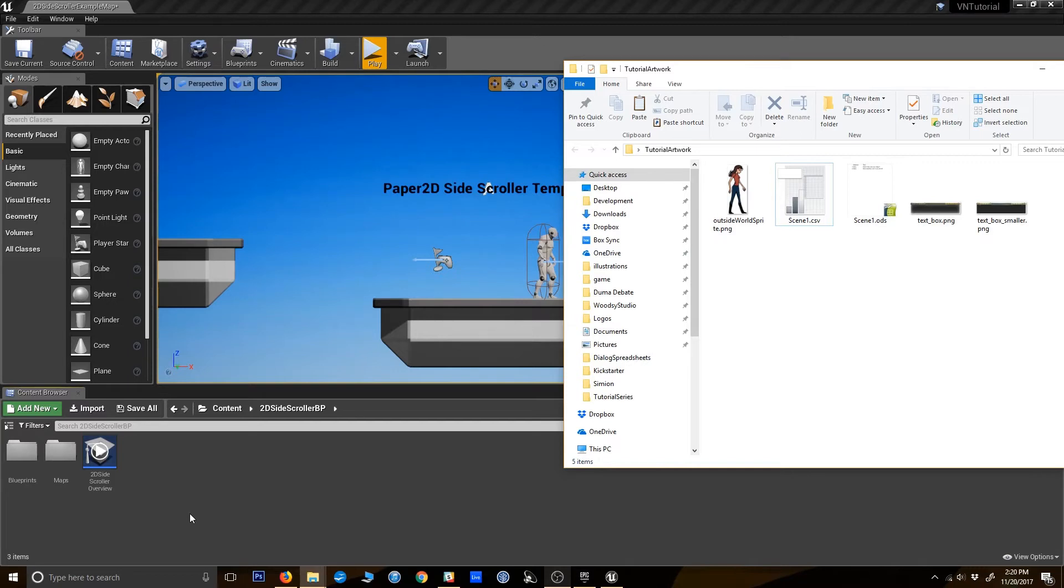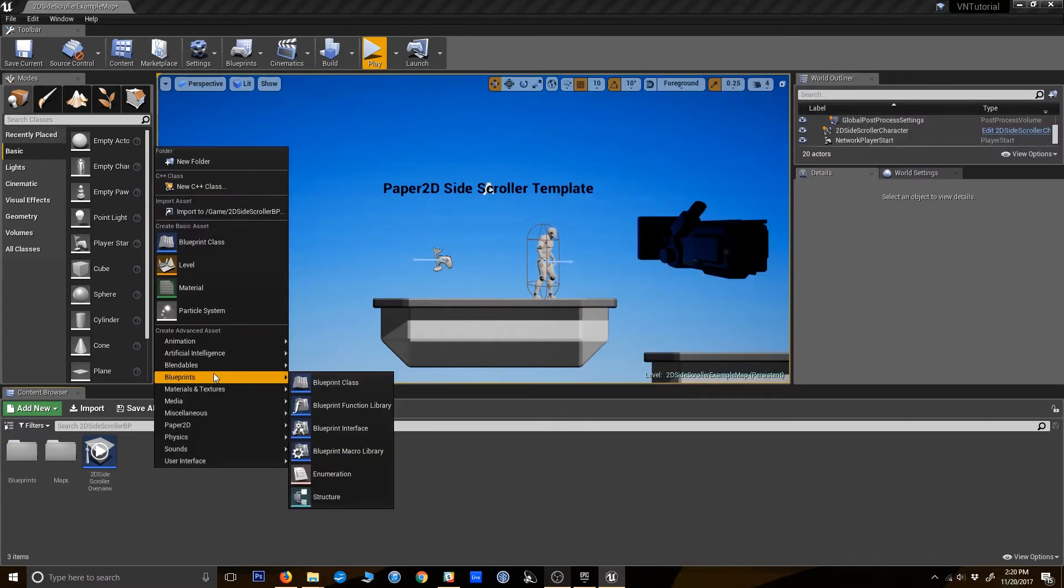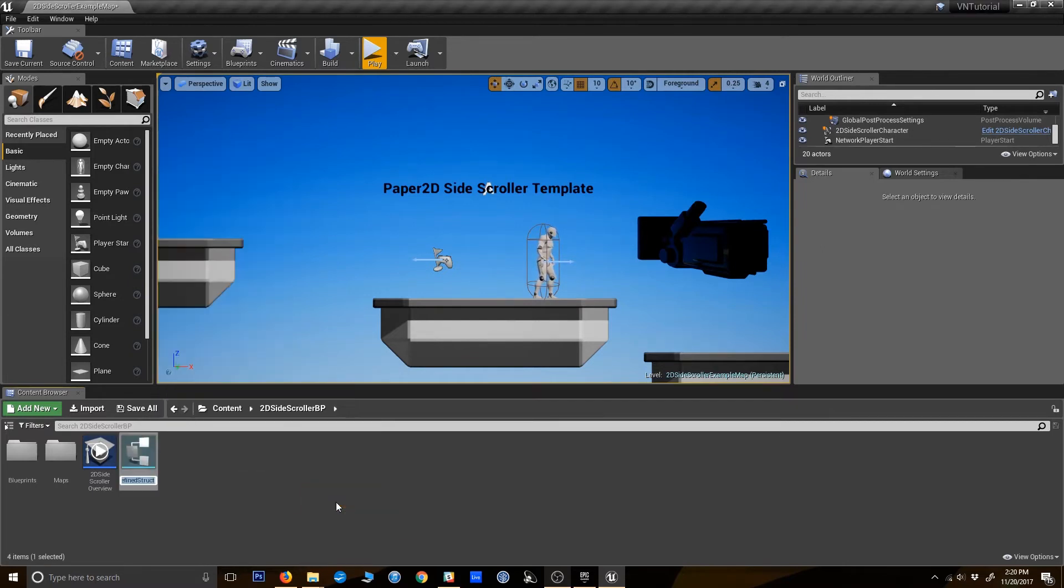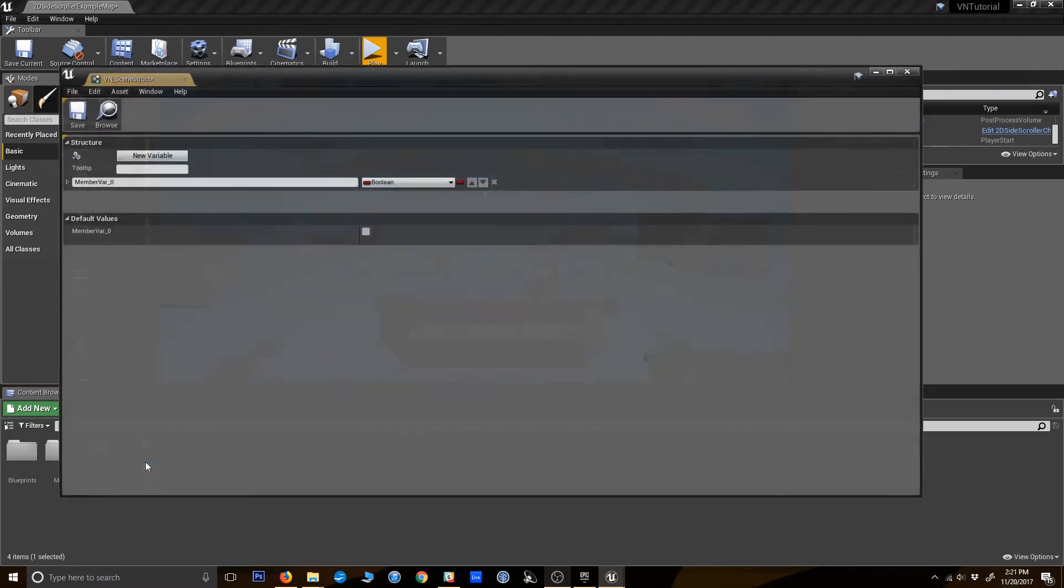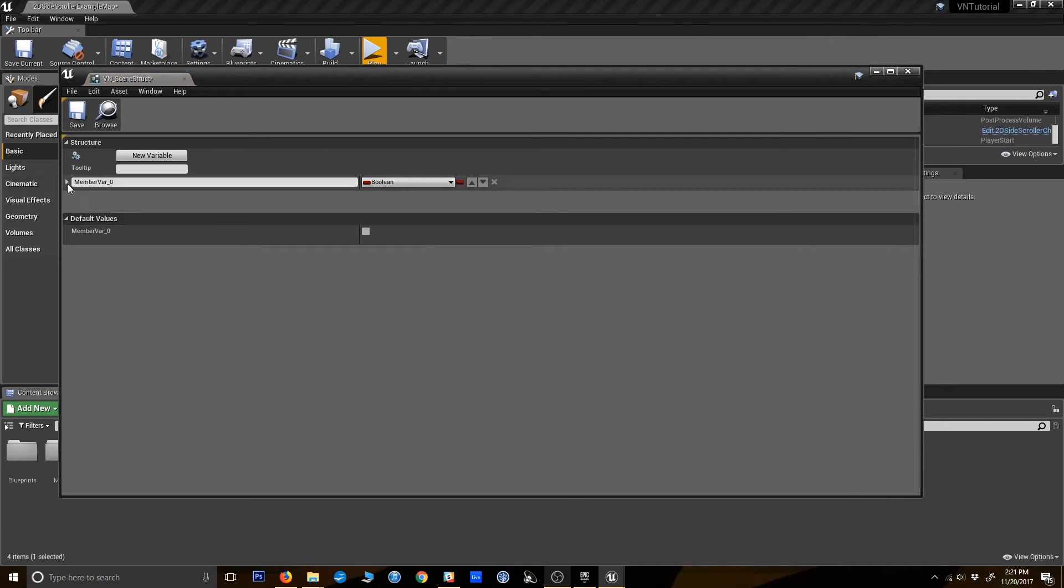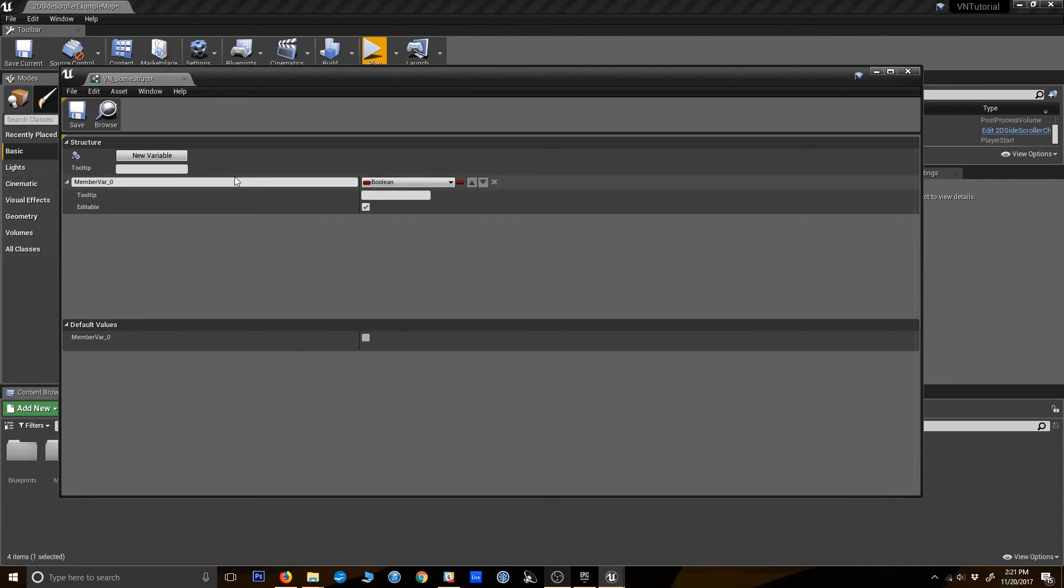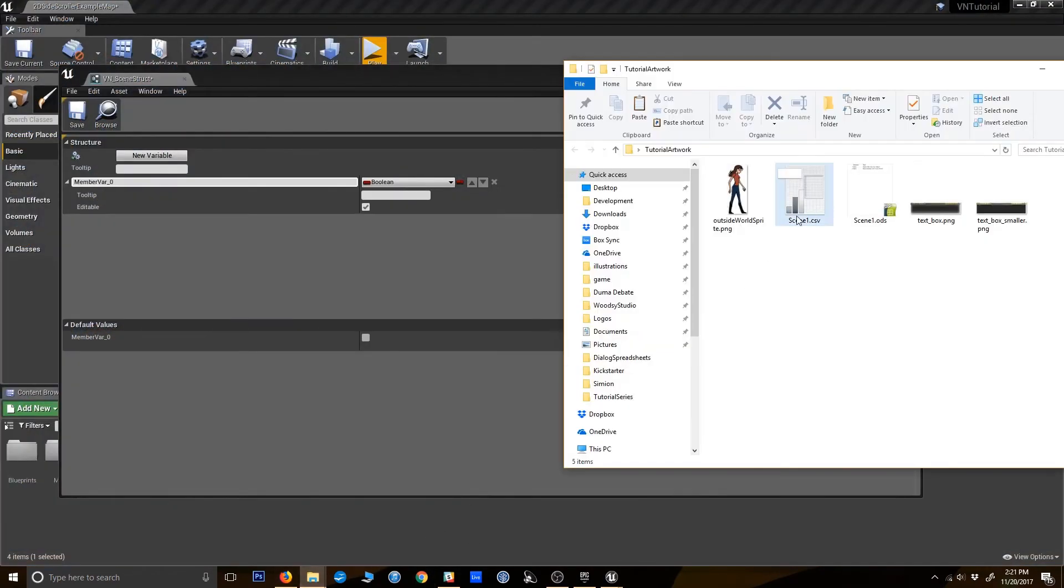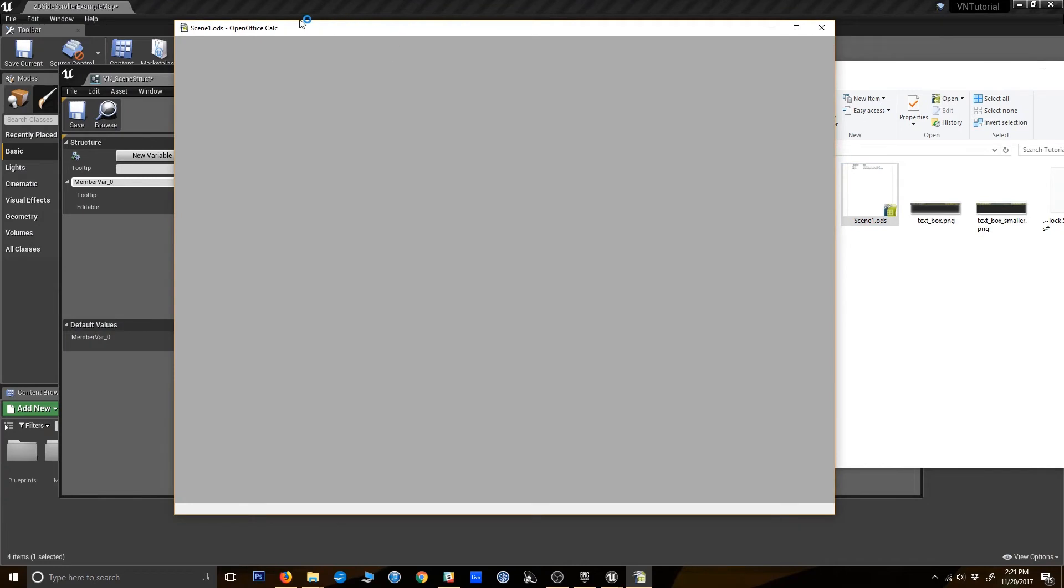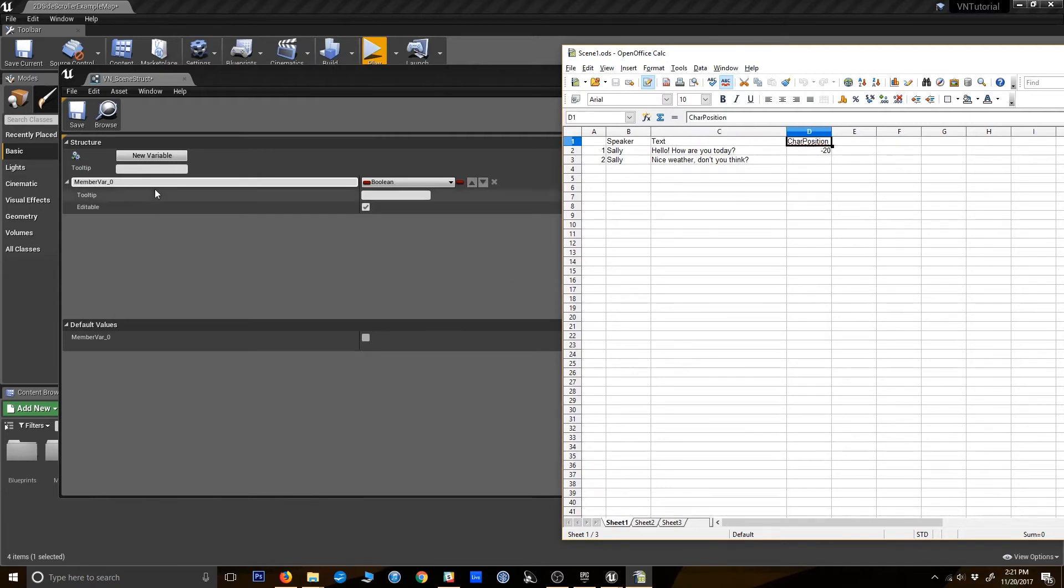And we're going to do that using an element in Unreal Engine called Structures. So I'm going to go in here, I'm going to right click, go to Blueprints and Structure. Let's call this vnSceneStruct. Open that up. So for reference, let's take a look again really quick at what we created here. We're going to have a speaker column, the text column, and the character position column. So we need to put each of those into this struct so it will recognize them.